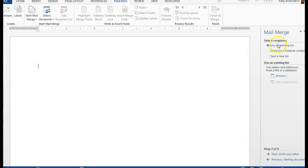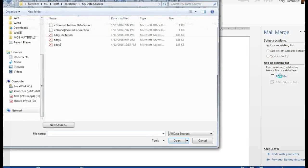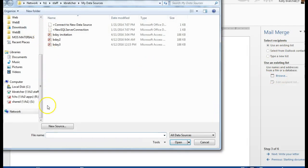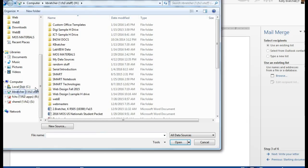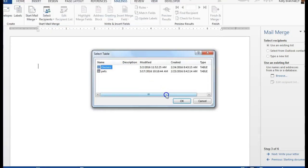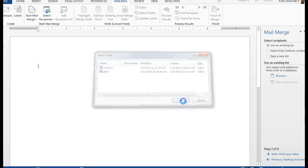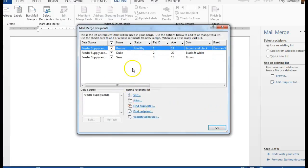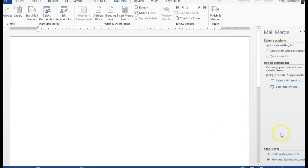We're going to use an existing list. I'm going to go out and find my feed or supply list, and this is going to be of the pets. This is correct.